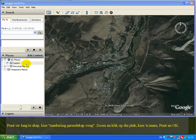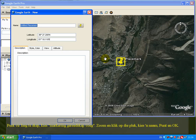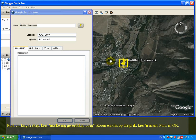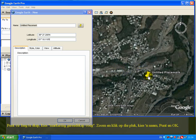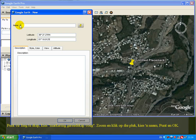To create a point layer, select the 'Add Placemark' tool, zoom in, and click on the desired location. Select a name for the point and click OK.